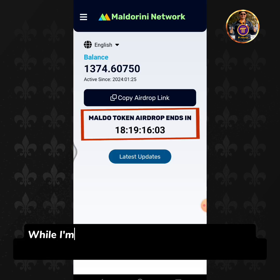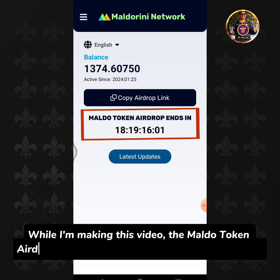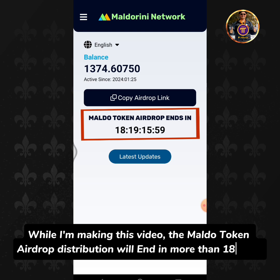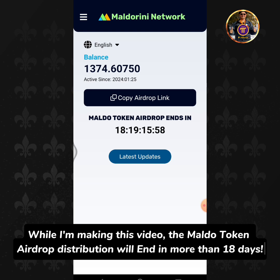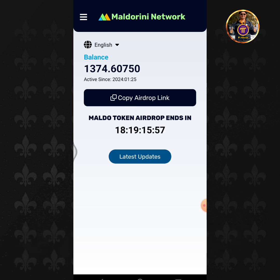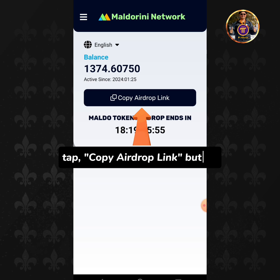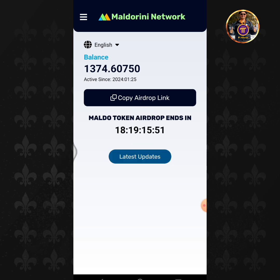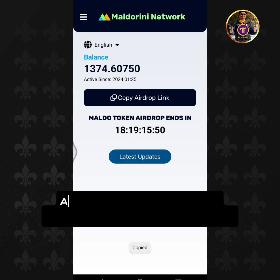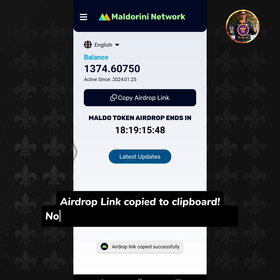While I'm making this video, the Moldo token airdrop distribution will end in more than 18 days. Tap the Copy Airdrop Link button. Airdrop Link copied to Clipboard.